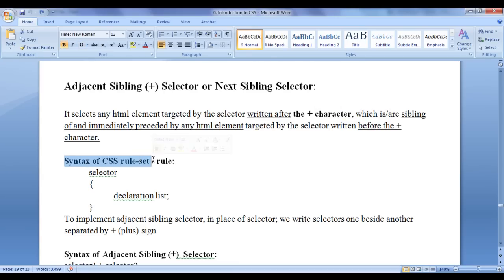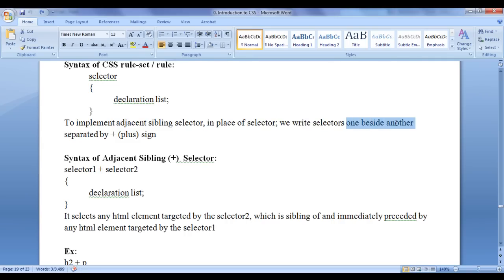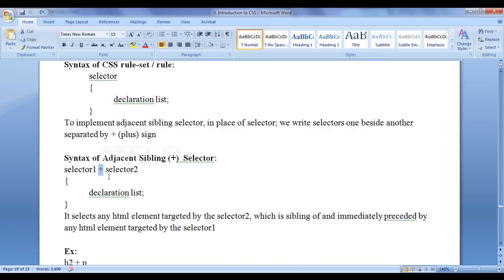We already know the syntax of a CSS rule set — we write a selector and in flower brackets we write a declaration list. To implement the adjacent sibling selector, in place of a single selector, we write selectors one beside another separated by a plus sign. The syntax is: selector1 + selector2 + selector3 and so on, followed by the declaration list in flower brackets.